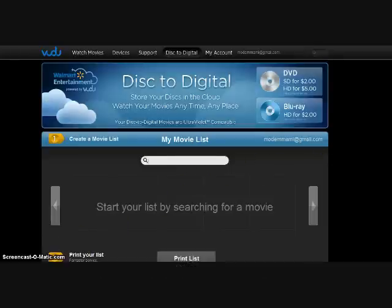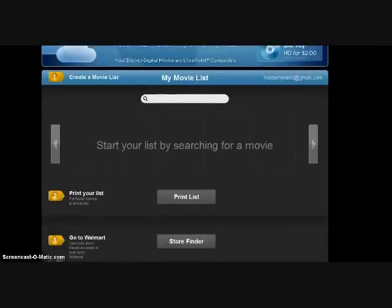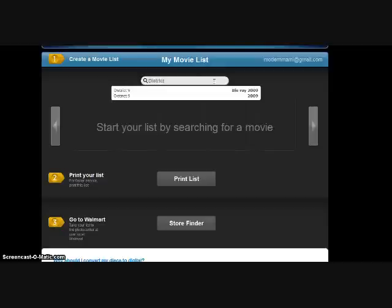It's called Disc to Digital and uses the Vudu service. I've already set up an account on Vudu, so I'm on the Disc to Digital area of the site. All you need to do is create a list before you go to the Walmart store.